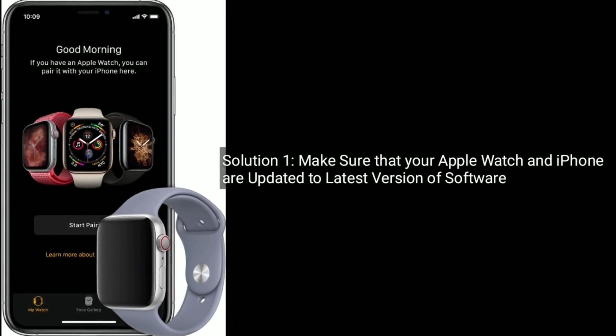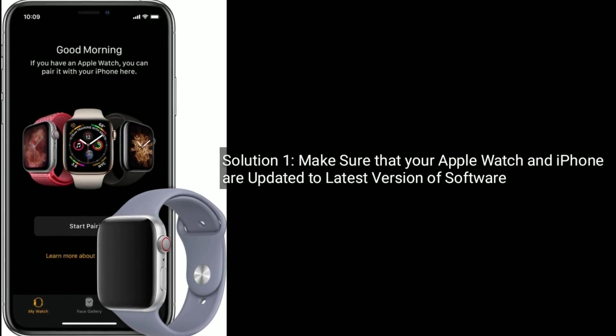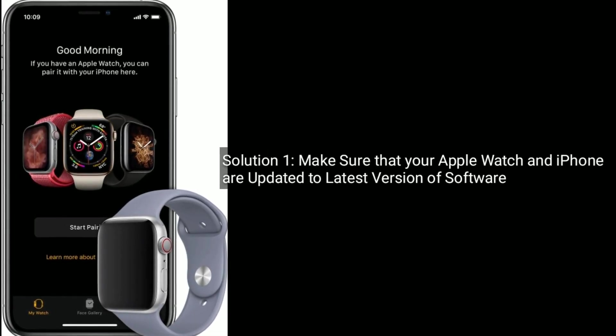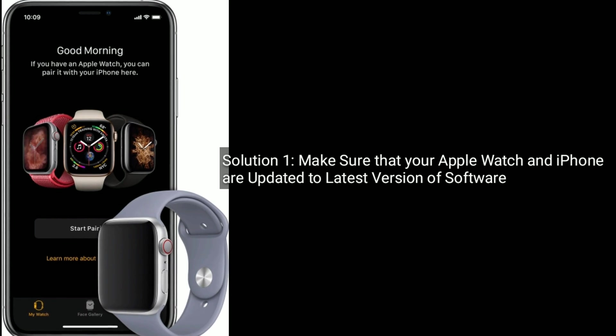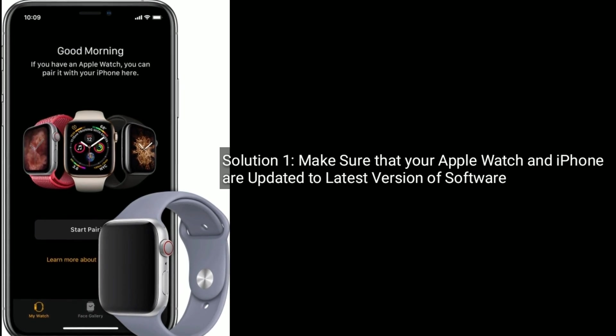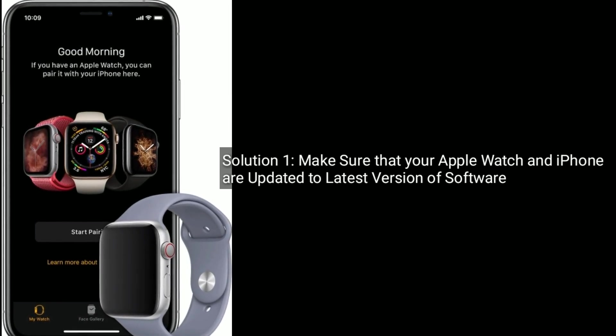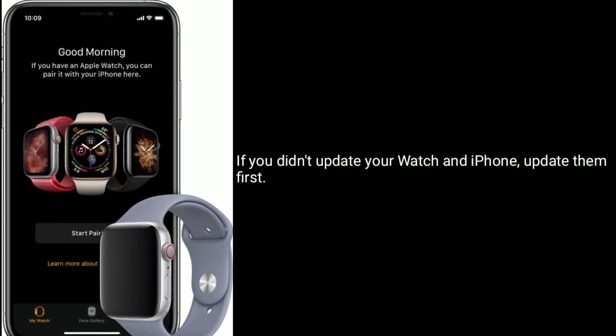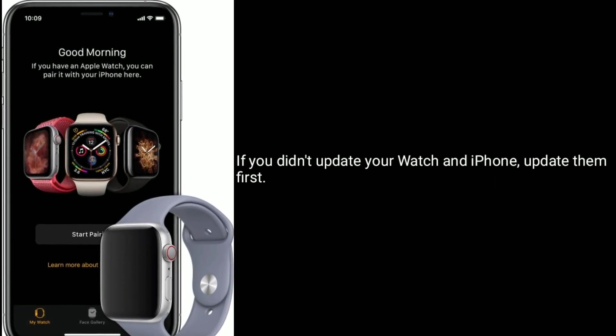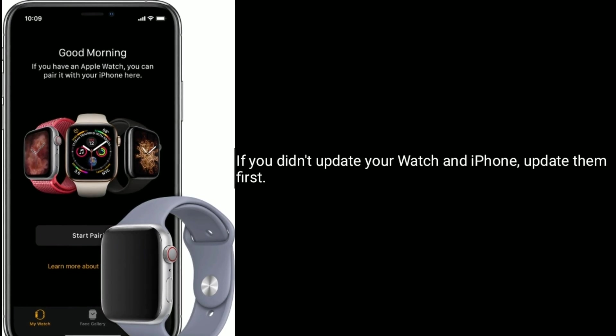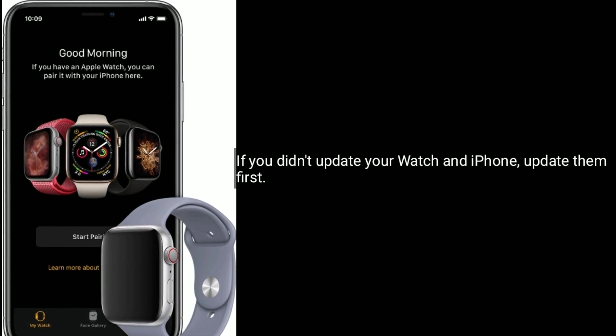Solution one is: make sure that your Apple Watch and iPhone are updated to the latest version of software. If you didn't update your watch and iPhone, update them first.